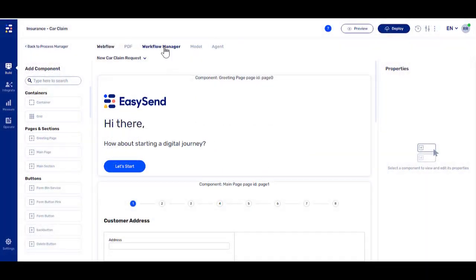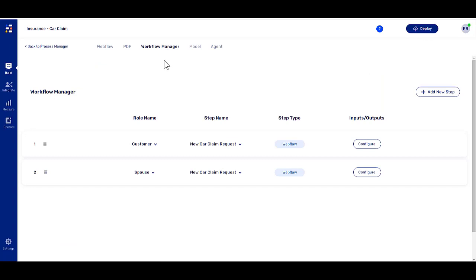On the Webflow screen, click the Workflow Manager option. Now we're looking at the Workflow Manager screen that contains steps we created in a previous video.